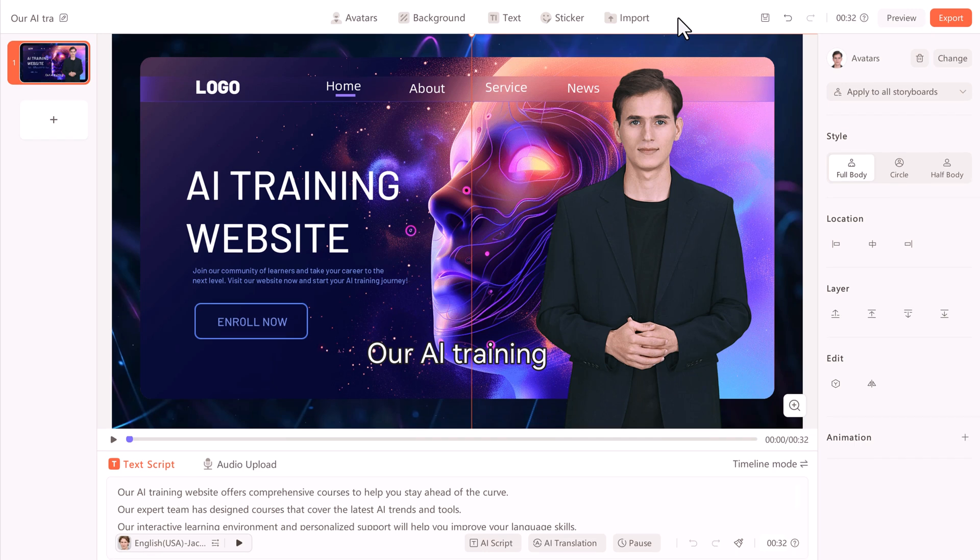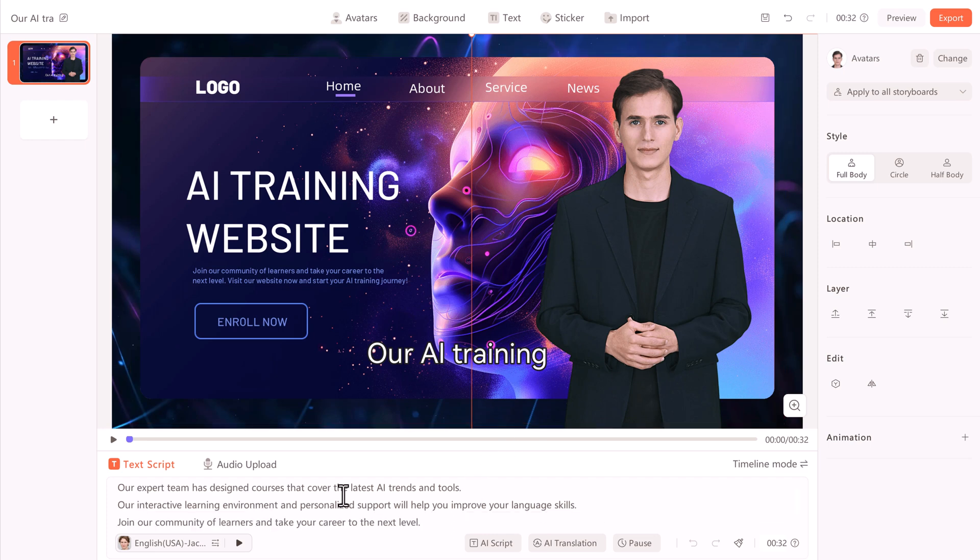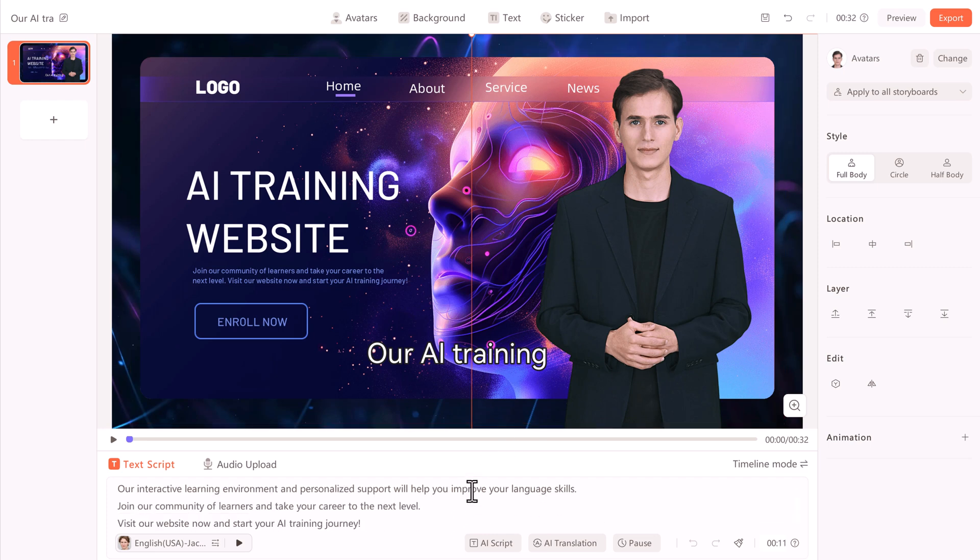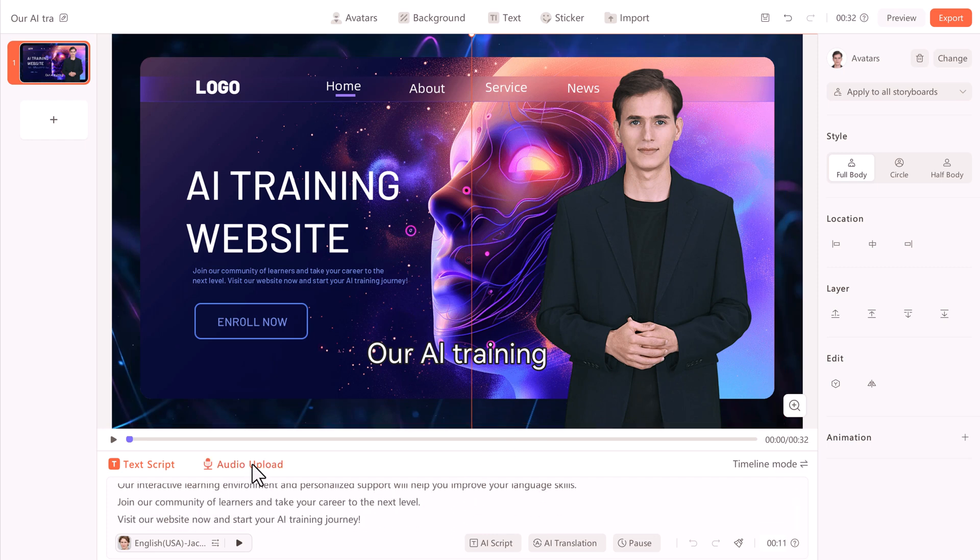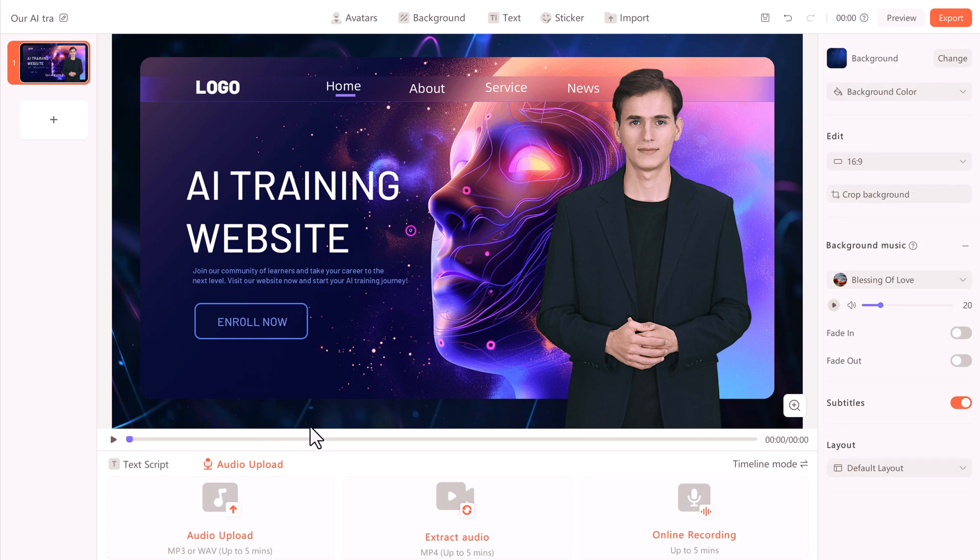Now it's time to write the script. At the bottom of the screen, choose between entering a text script or an audio script. The text script option allows you to type out your message. Alternatively, you can upload pre-recorded audio files or even extract audio from existing videos.